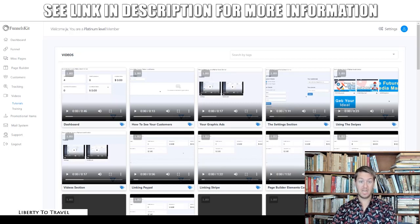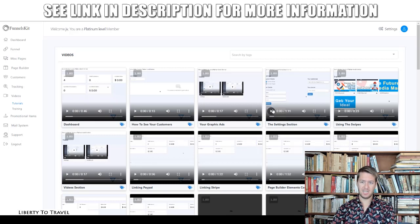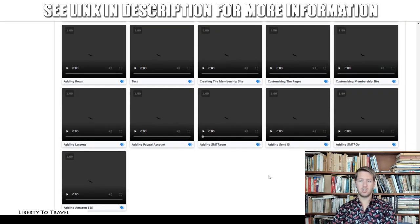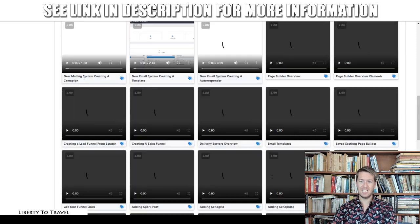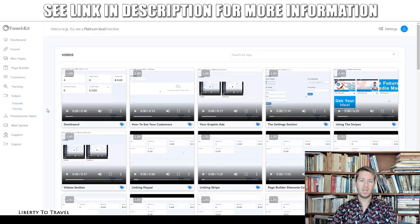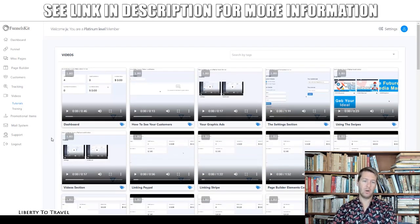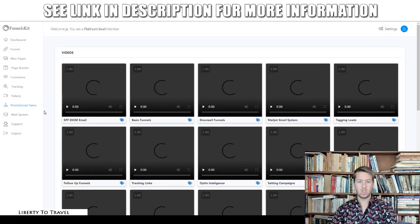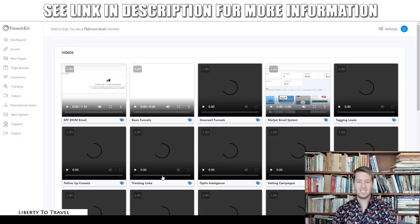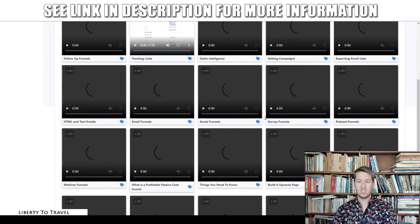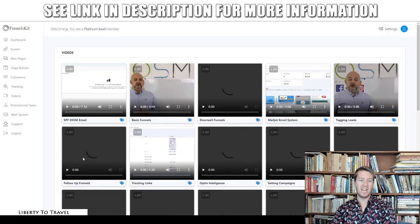It's extremely good that they've included training and tutorial videos for the entire system. In the Tutorials section there are videos showing exactly how Funnels Kit works — covering the dashboard, how to see your customers, the graphics section, settings, using the swipes, connecting PayPal and Stripe, and much more. Separately, the Training section goes deeper — it's more of a course on how to actually make money with the system: basic funnels, downsell funnels, tagging leads, tracking links, setting up campaigns, exporting your email list, and how to create social funnels.